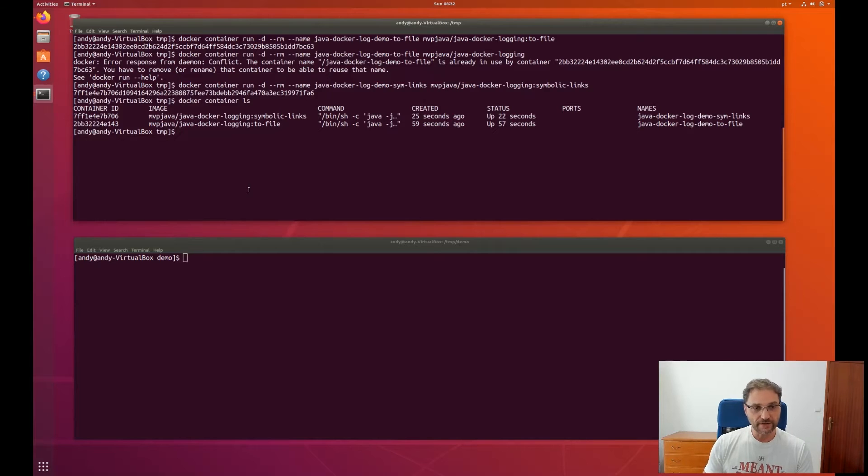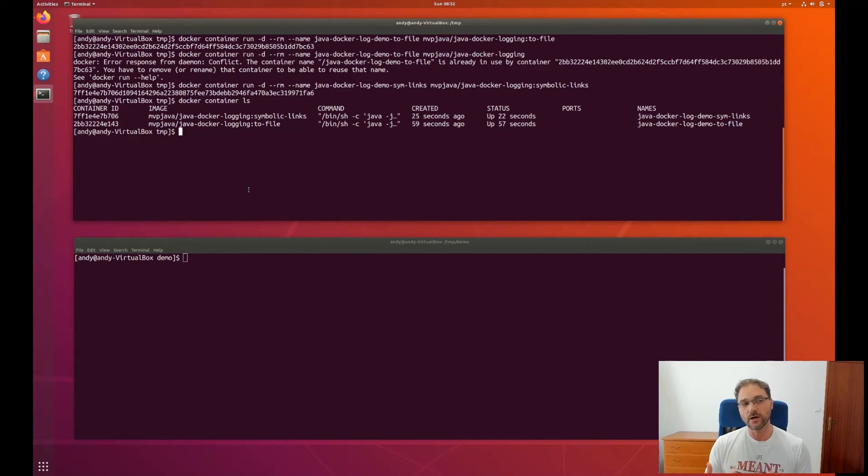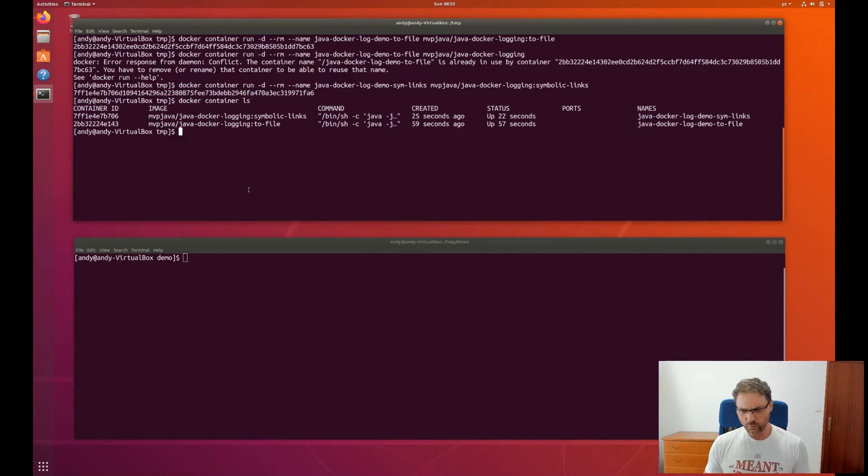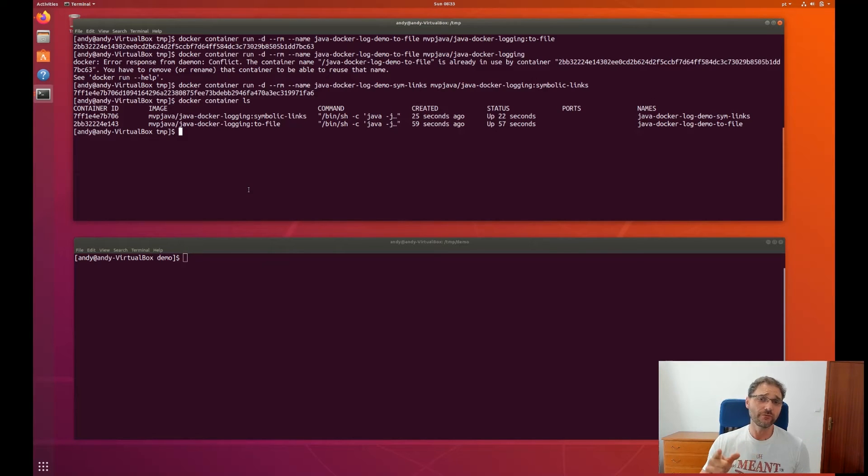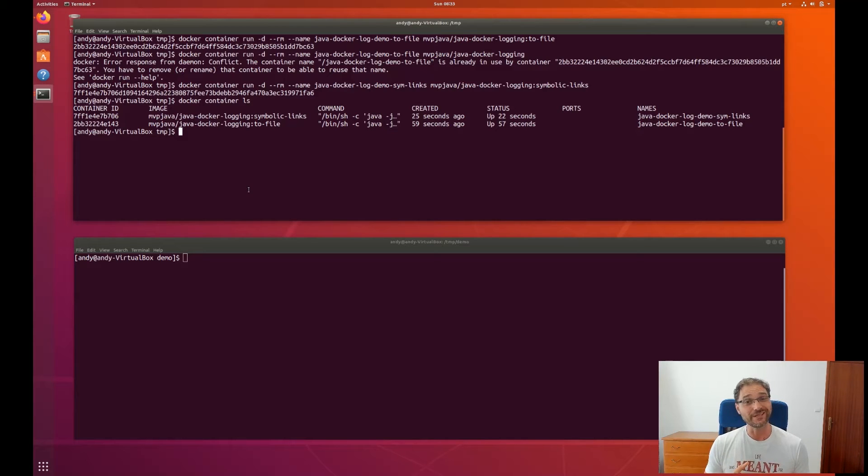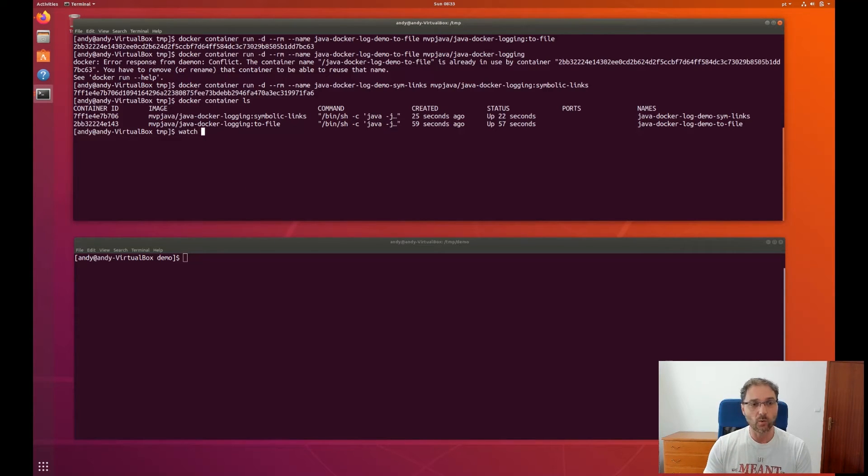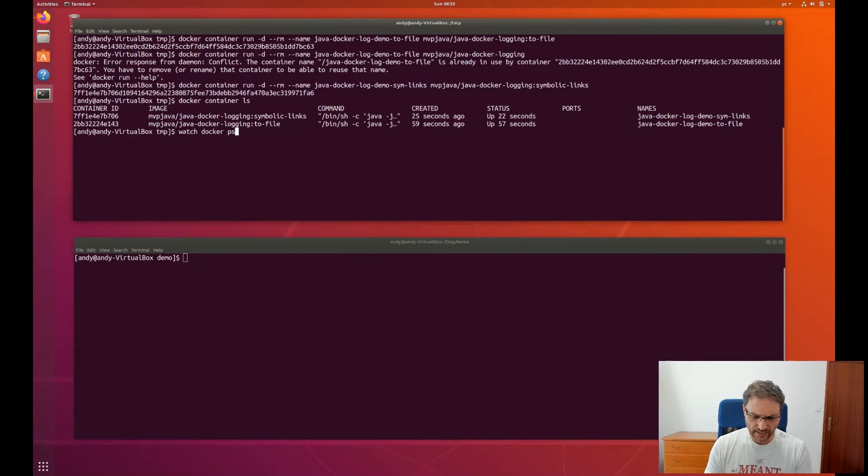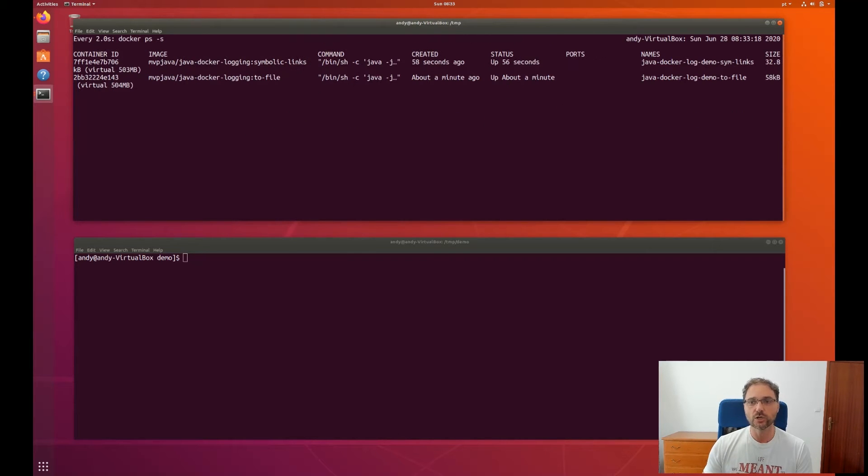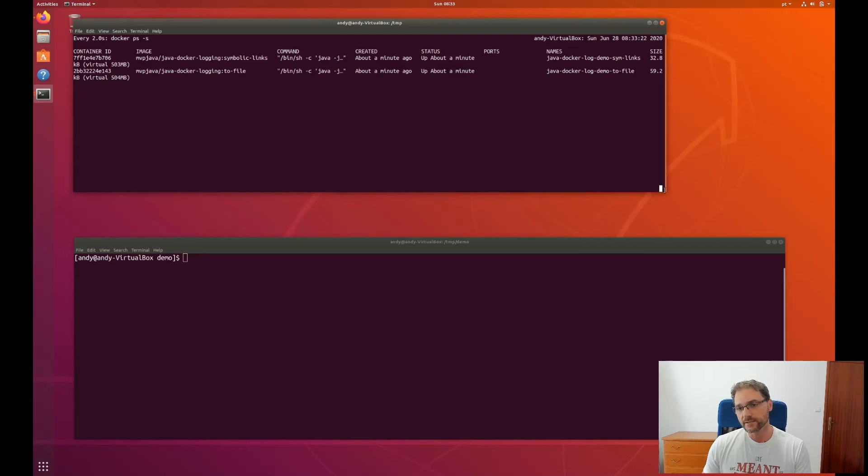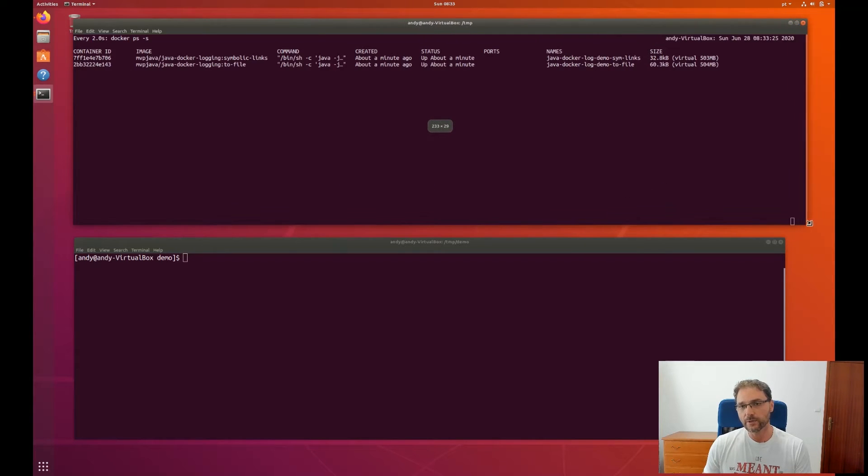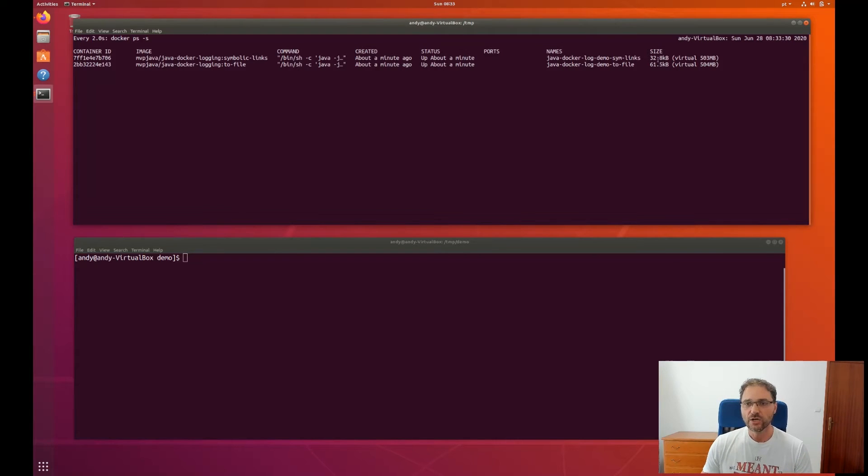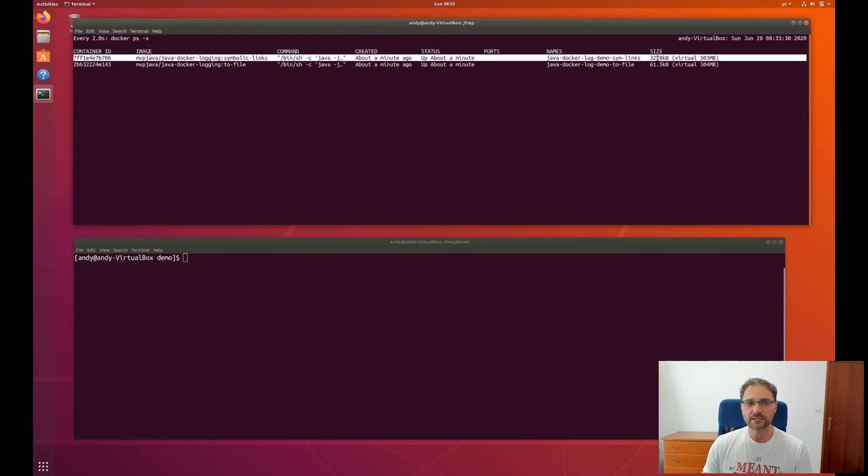If I actually want to see what's going on in terms of if one of them is writing to the file system, Docker's file system, and one of them isn't, we should see the one that has a tag to-file continuously writing to the Docker file system and the other one with the symlinks not. So I'm actually going to execute this in a watch command so I can continuously loop in and see what's going on here. I'm going to say docker ps -s here, which is going to take a look at file system size and stuff like that.